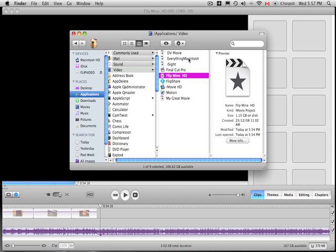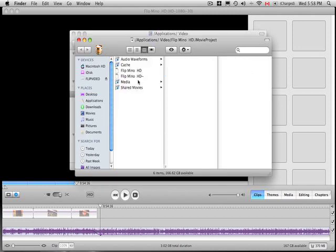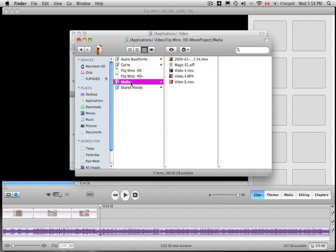So what I'm gonna do is right click and show package contents. Now this is known that you can import and drag and drop files into here, but it doesn't always work.